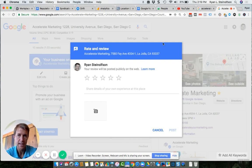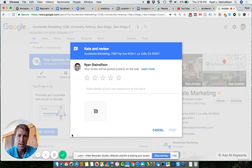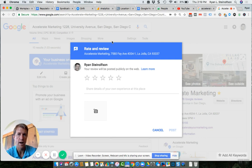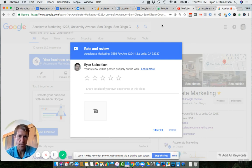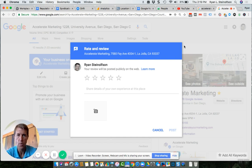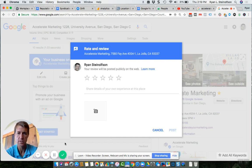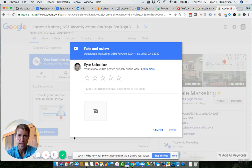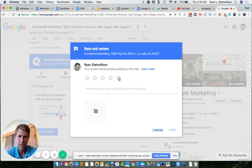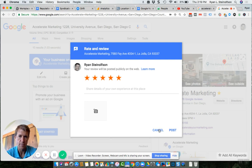So if you just send them a link, then you've solved the problem of that person having to know anything. They don't have to know where to go or how to do anything. All they've got to do is click the link and it takes them right to where they need to go to click these five stars and leave your business a review.